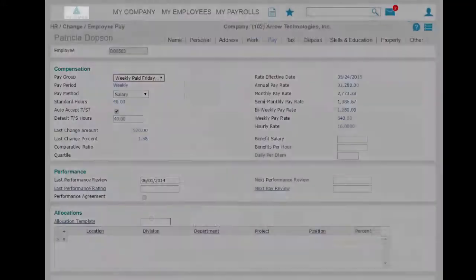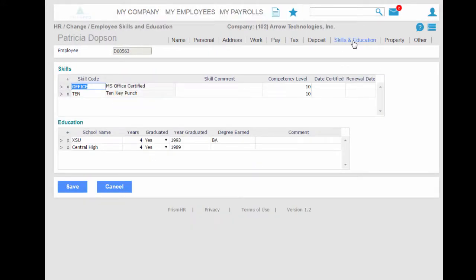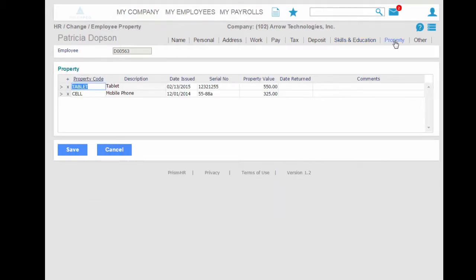In addition to the employee's tax and direct deposit information, you're also able to track employee skills and education and also company property by clicking from a list of your customized property codes.